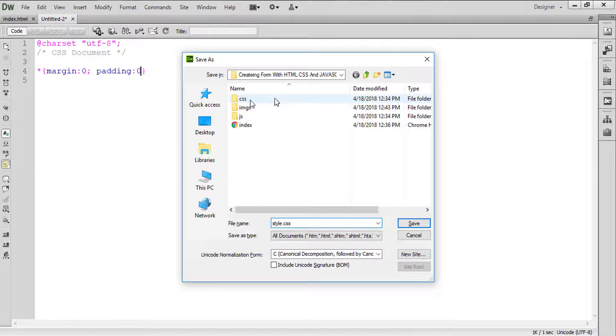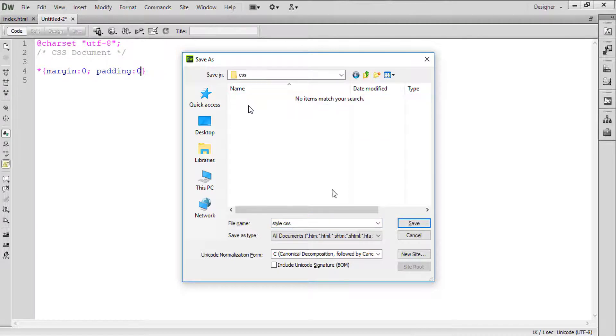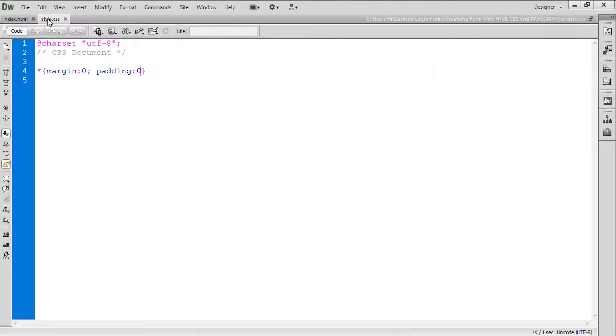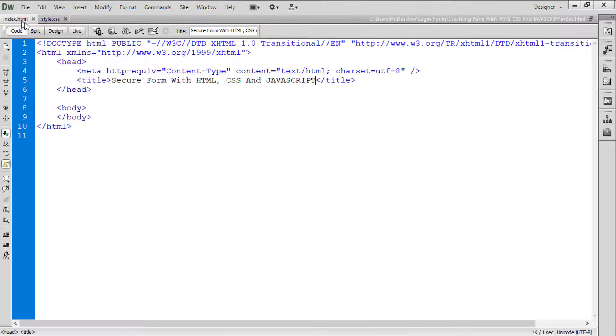And we are going to save this file from here into the CSS folder and click on this save button. Okay, so our file is saved now.